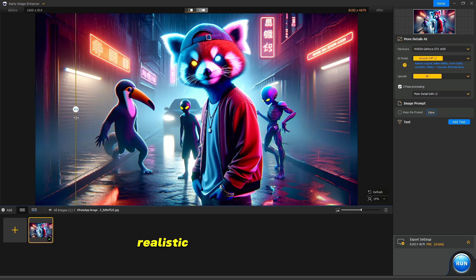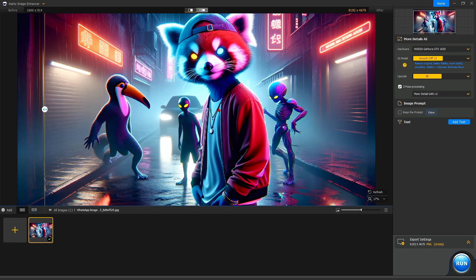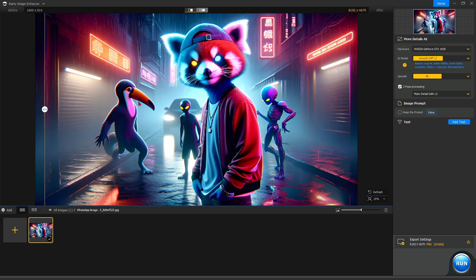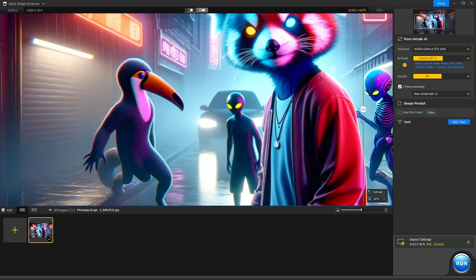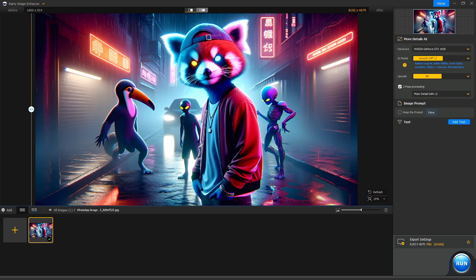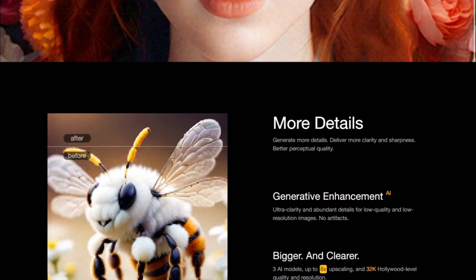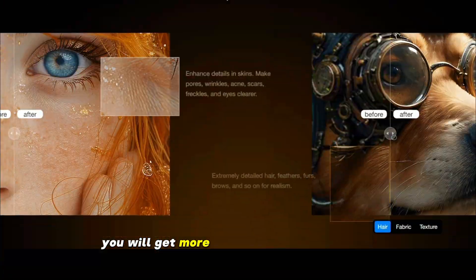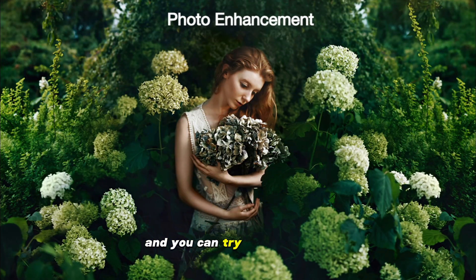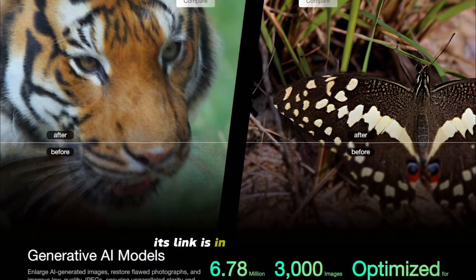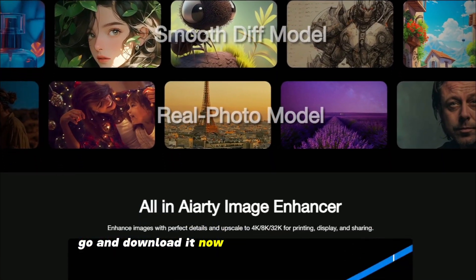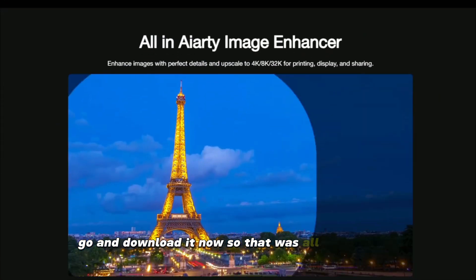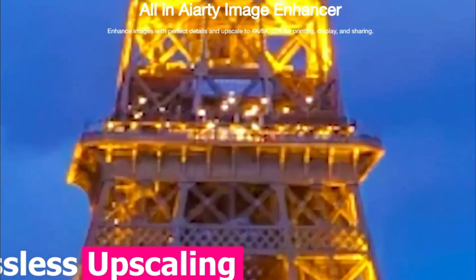Realistic hair details, hair quality, real model. You will get more great features in this tool and you can try it in free trial. Its link is in the description. Go and download it now. So that was all in this video, AI Image Enhancer.